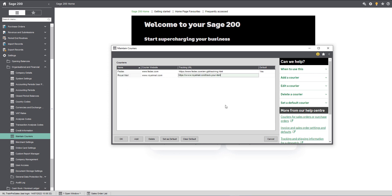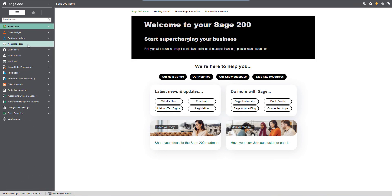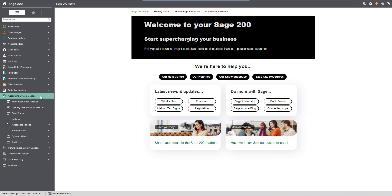To find this feature in Sage 200 Professional, navigate to Accounting System Manager, Settings, Settings, Maintain Couriers.